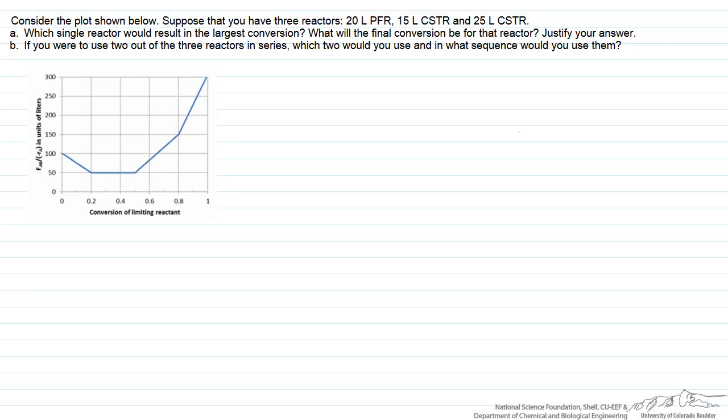In this problem we're given information about the rate of a reaction in terms of a Levenspiel plot. It has a somewhat unusual shape to make the mathematical analysis easier. This was previously an exam problem. We have three different reactors: a 20-liter PFR, a 15-liter CSTR, and a 25-liter CSTR. We're asked first what single reactor, if we use only one, would result in the largest conversion, and what would be the final conversion for that reactor.